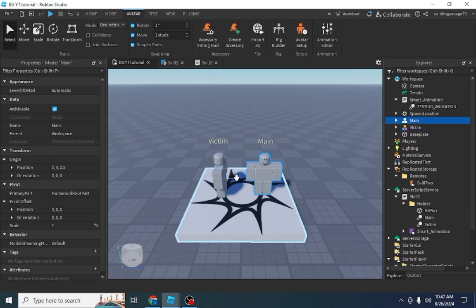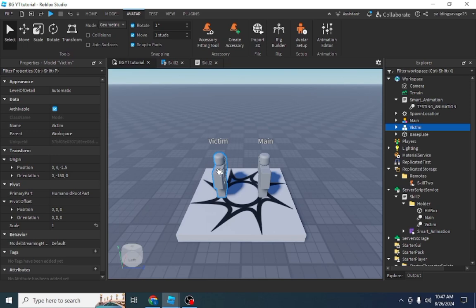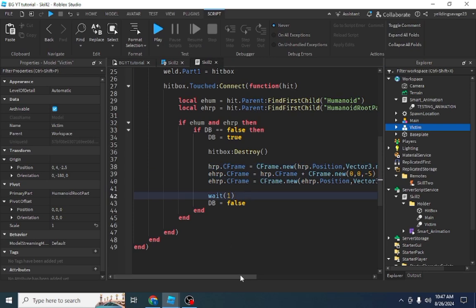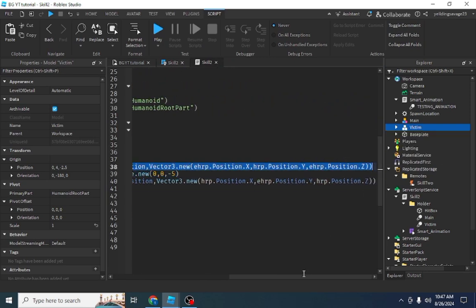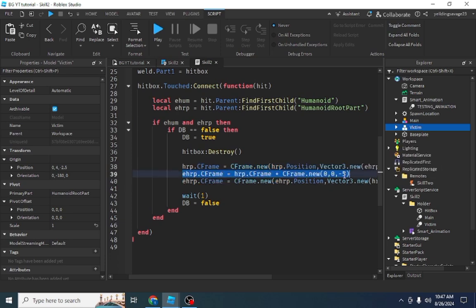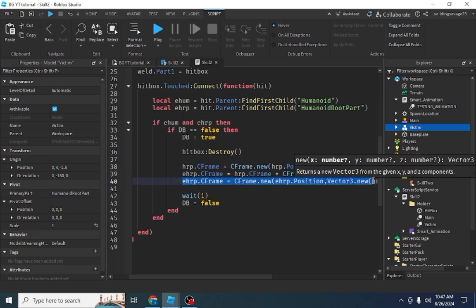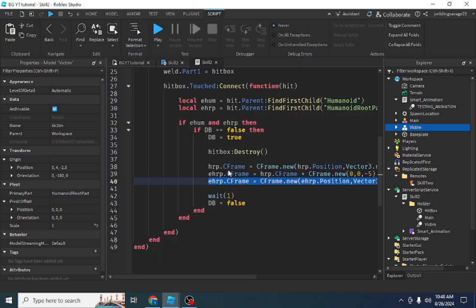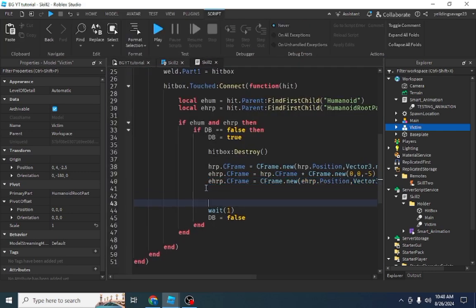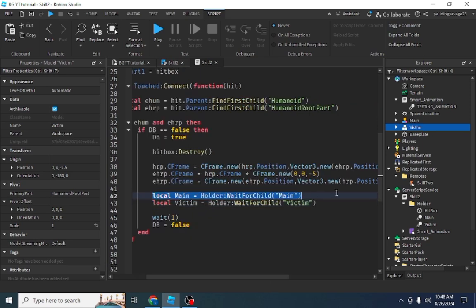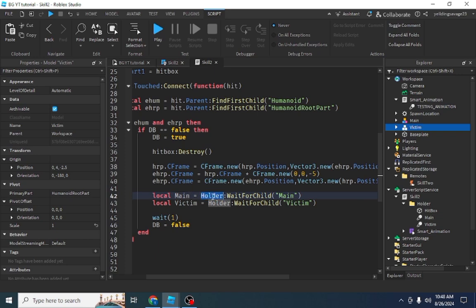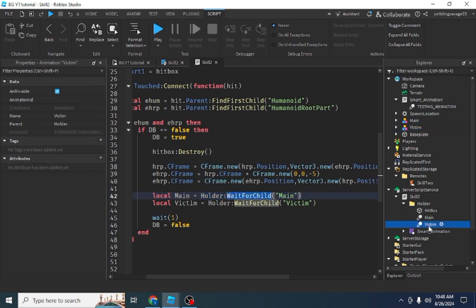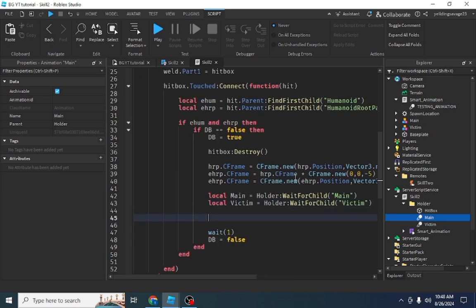After hitting something with a humanoid, destroy the hitbox immediately. Then this line of code will set the victim and our character five units apart facing each other. This line sets our character facing the enemy, this line positions the enemy five units away, and this line pastes the enemy position relative to our character. Then make variables for the animations: local main = holder:WaitForChild('main') and local victim = holder:WaitForChild('victim').